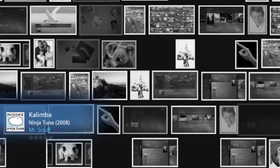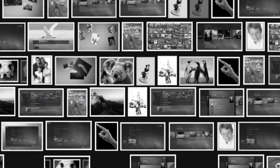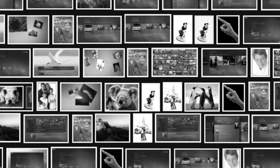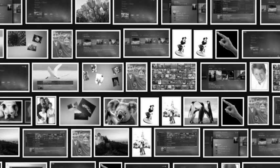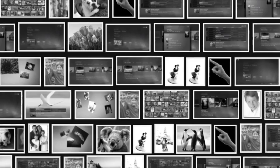Now one last cool feature: if I click Play Pictures here, I get this amazing montage of all the pictures I have on my computer. The computer is just randomly choosing ones to highlight. I could have created a slideshow instead, but it would have been hard to beat this.